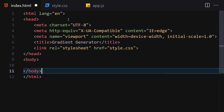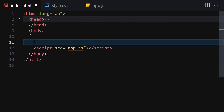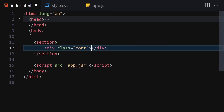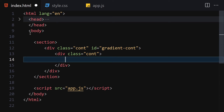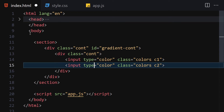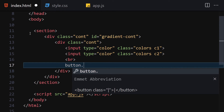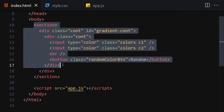Now let's link it with our CSS and also with our JavaScript. We are going to use a section, and inside this section we'll write a div with the class of 'cont' for container and give it an id of 'gradient-container'. Inside that container we'll add another container, then put our inputs with type set to color with classes 'colors c1' and duplicate it for 'c2'. Then we'll add a break tag and a button with the class of 'random-color-button' containing the text 'Random'. That's it for the HTML.